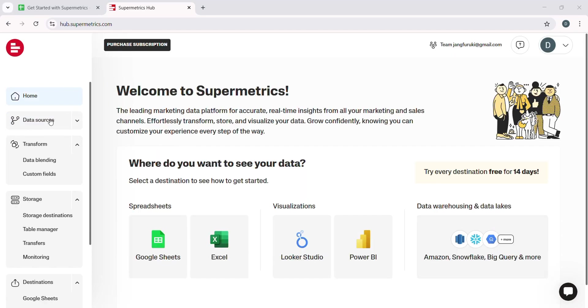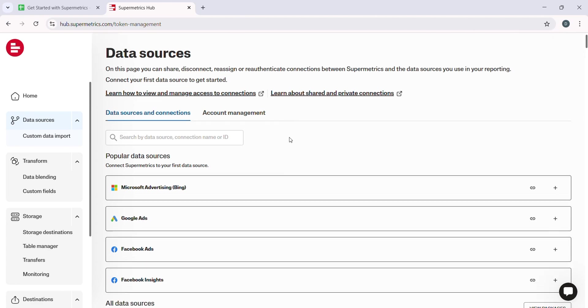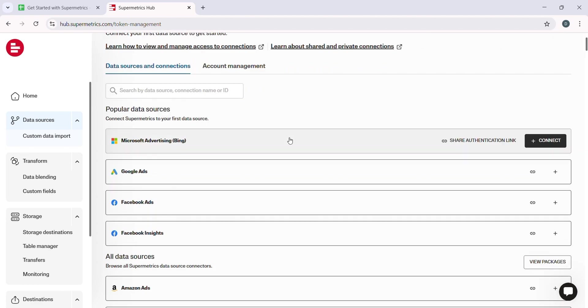Select the data source, authenticate, choose the data, set your destination, and customize your report.